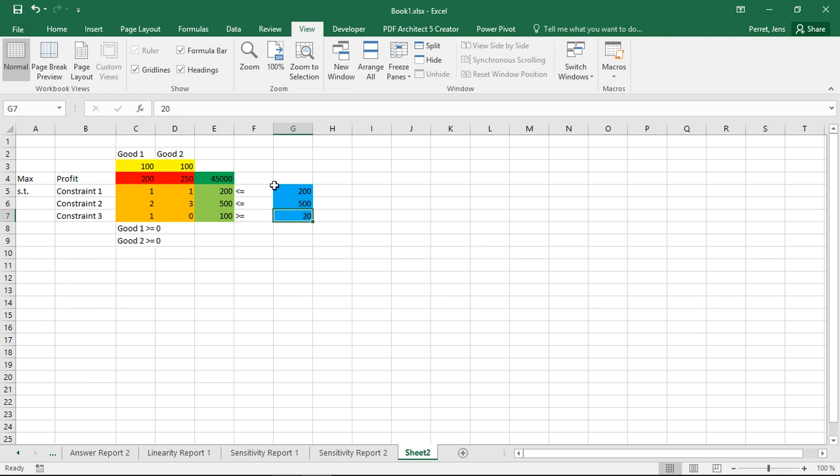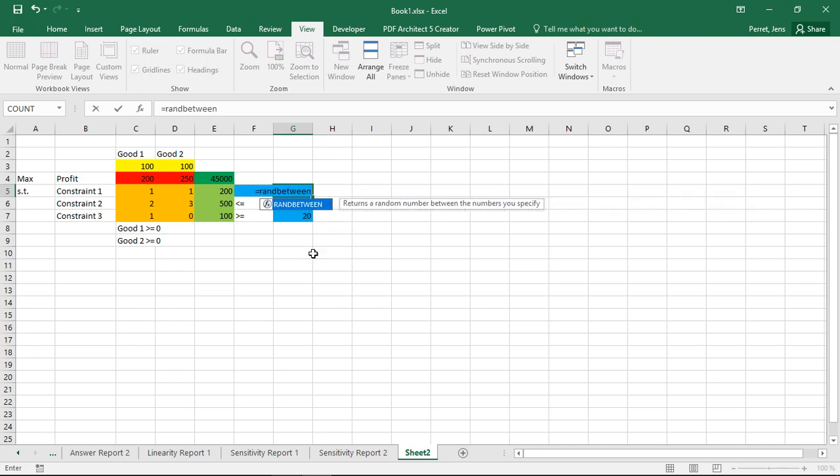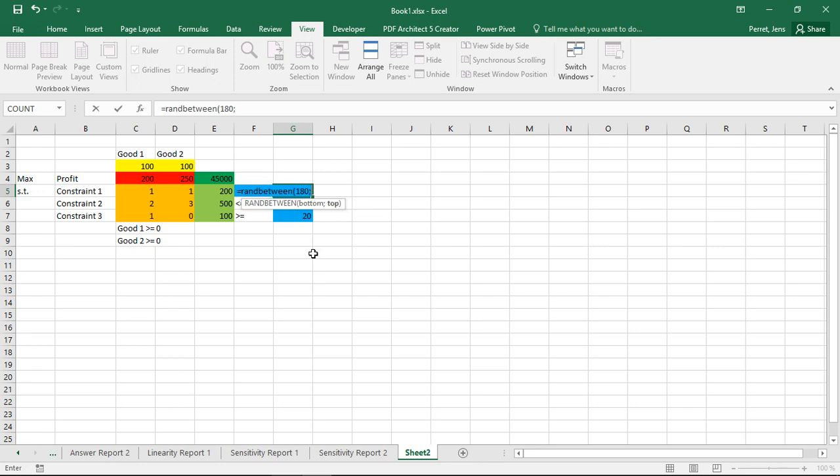For example, instead of using the fixed values here, what I could do is run a simulation where I say, this value here actually is not 200, but this is a variable, a random variable, which is following a rectangular distribution, the values somewhere between 180 and 220.